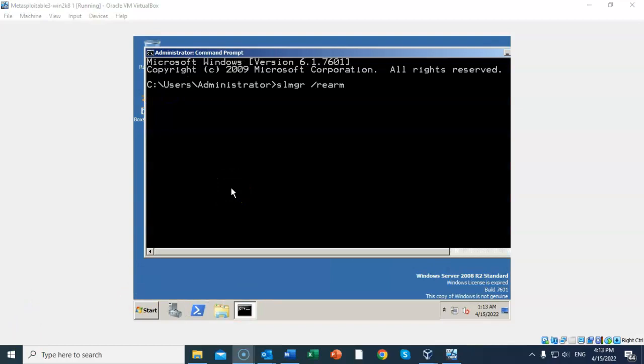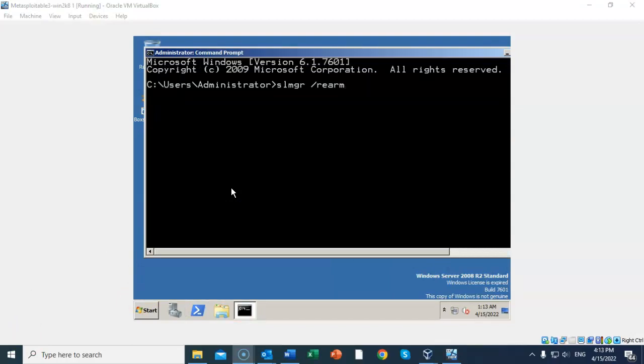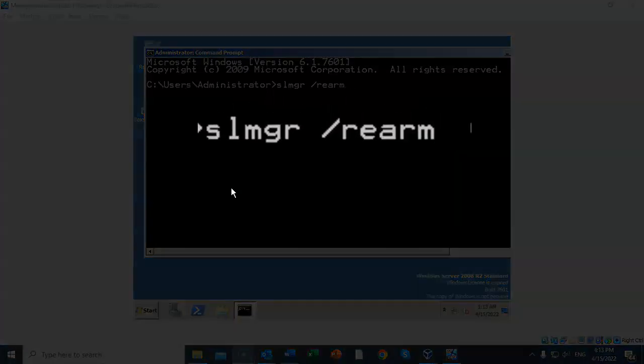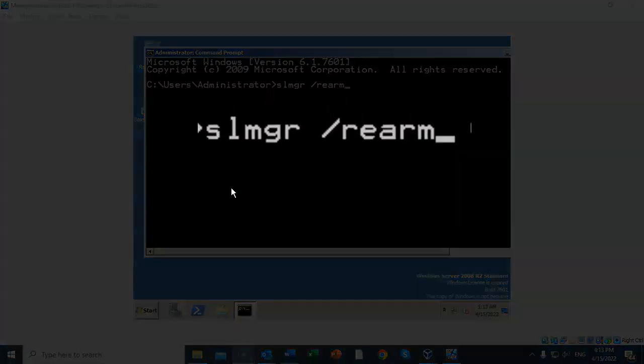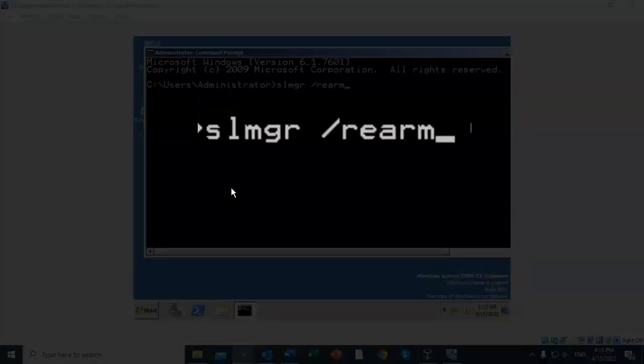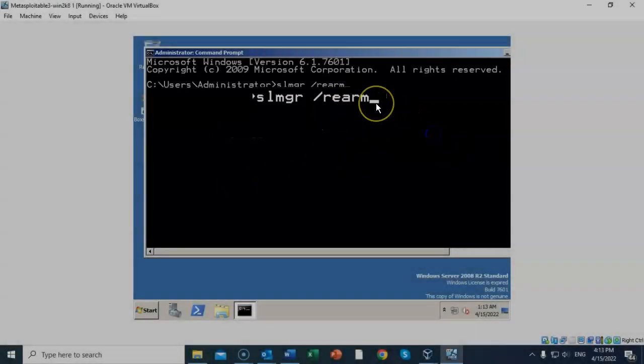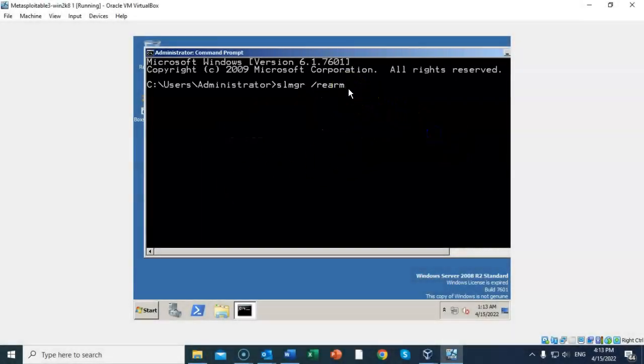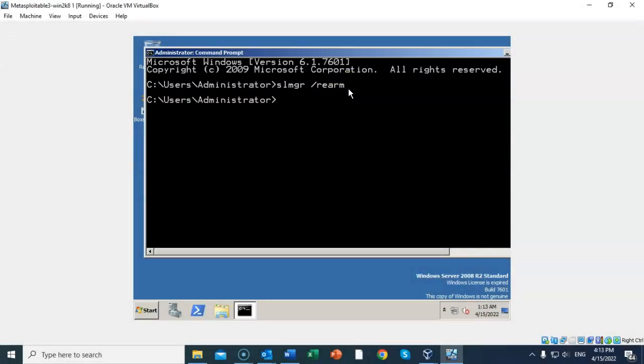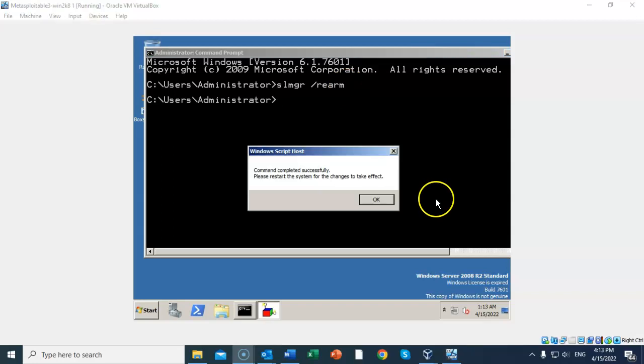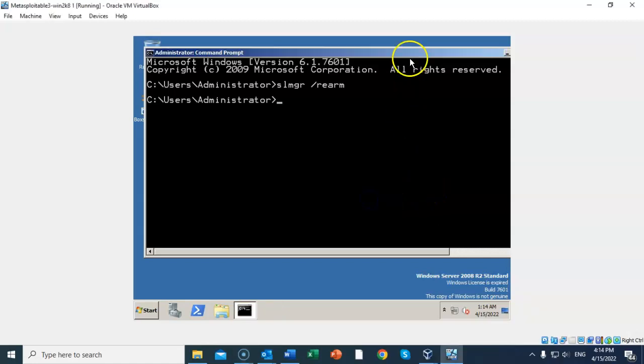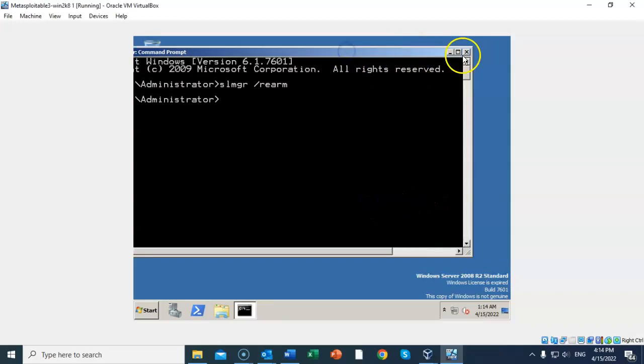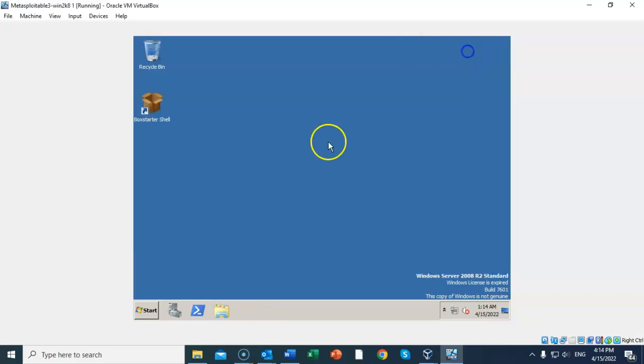We're now going to rearm Server 2008 for another 90 days of a free trial period. To do this, at the prompt you type in 'slmgr', give it a space, 'forward slash rearm'. Once you have that done, just go ahead and hit Enter. It comes back to the prompt letting you know that that command completed successfully, and in just a little bit it comes back letting you know that the command completed successfully and that you need to restart for the changes to take effect. Just click OK to that. Go ahead and close out your command prompt. Go down to the start button and let's go to log off.